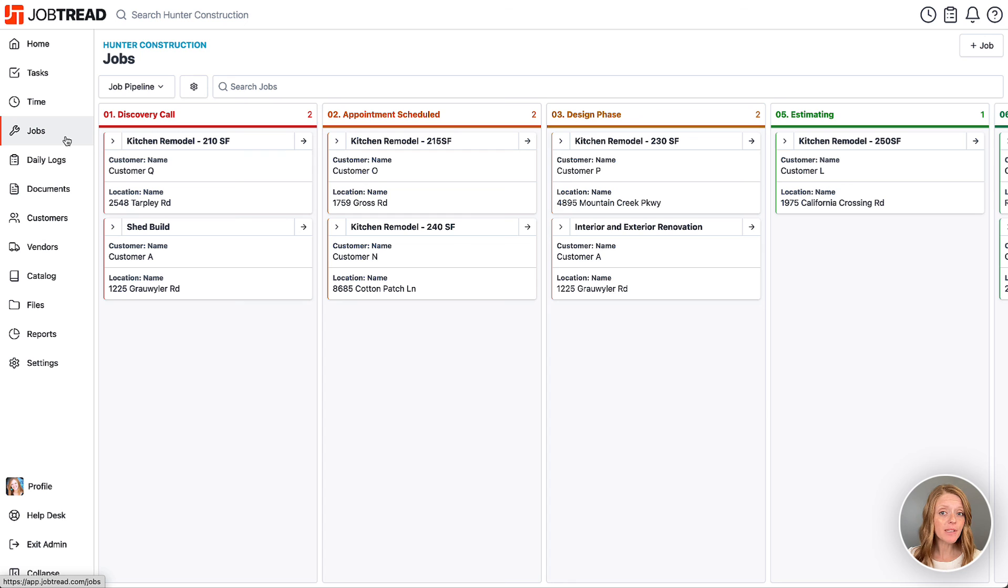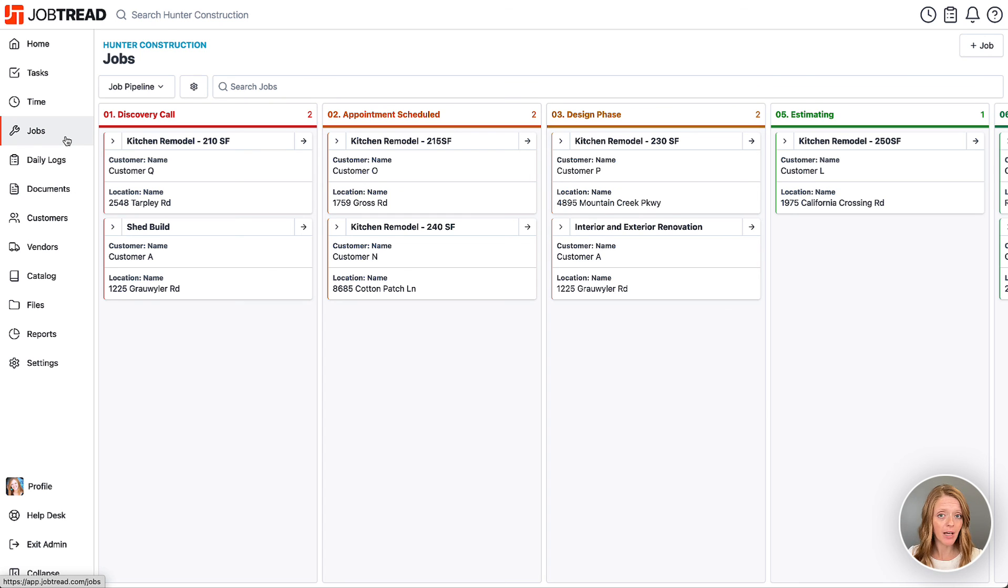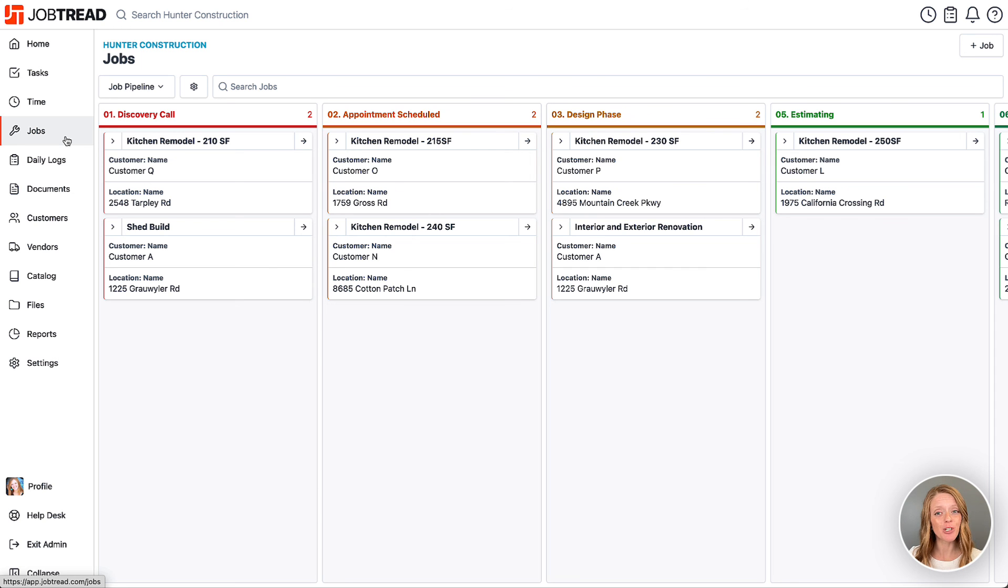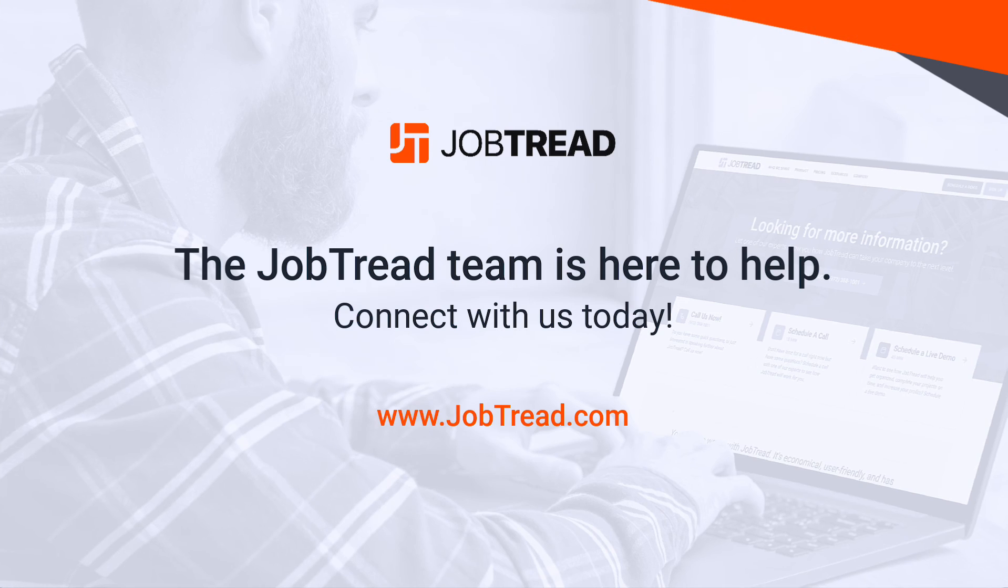I hope this is helpful for you as you're starting to think about how you want to build out your sales pipeline in JobTread. If you need any guidance or direction, contact your customer success manager or you can email support at JobTread.com and we'll be sure to help.